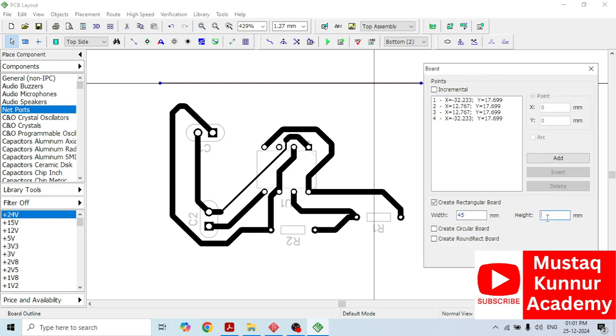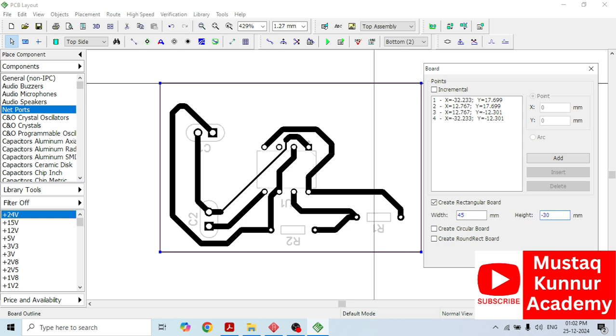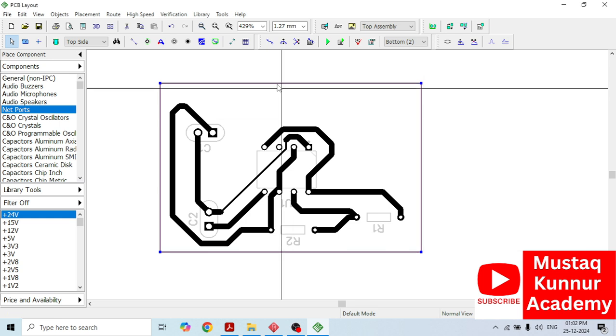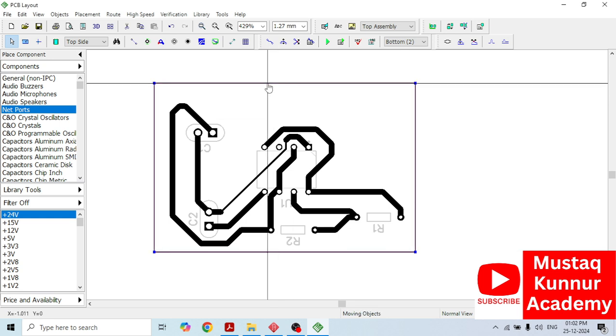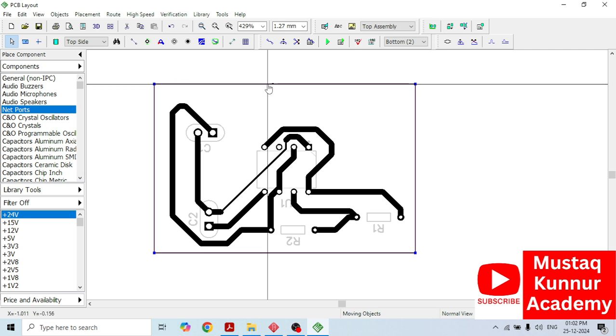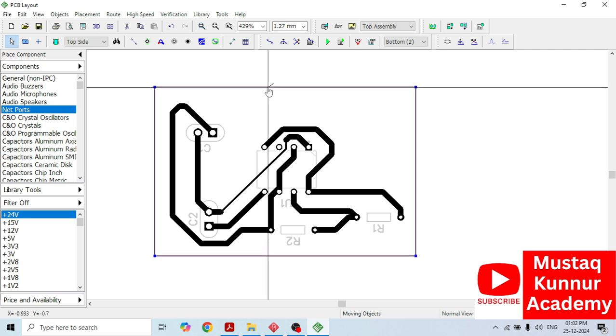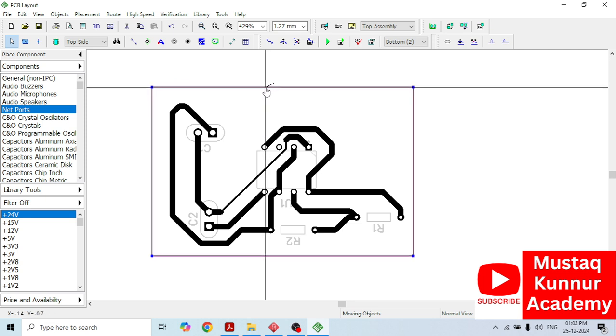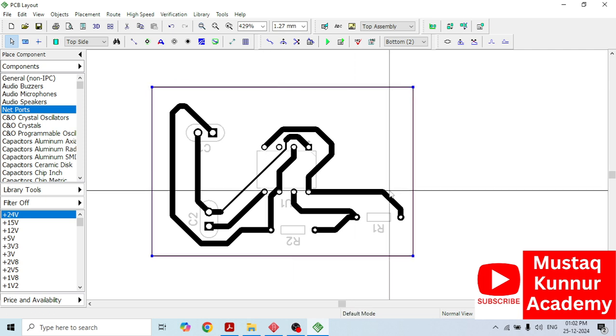And select the height in a negative number. We are going down, hence I will make it as minus 30. Yes, it looks good. Minus 30. Make it as minus 30. Click on OK. Now we can see that we have created a rectangular box around this circuit.